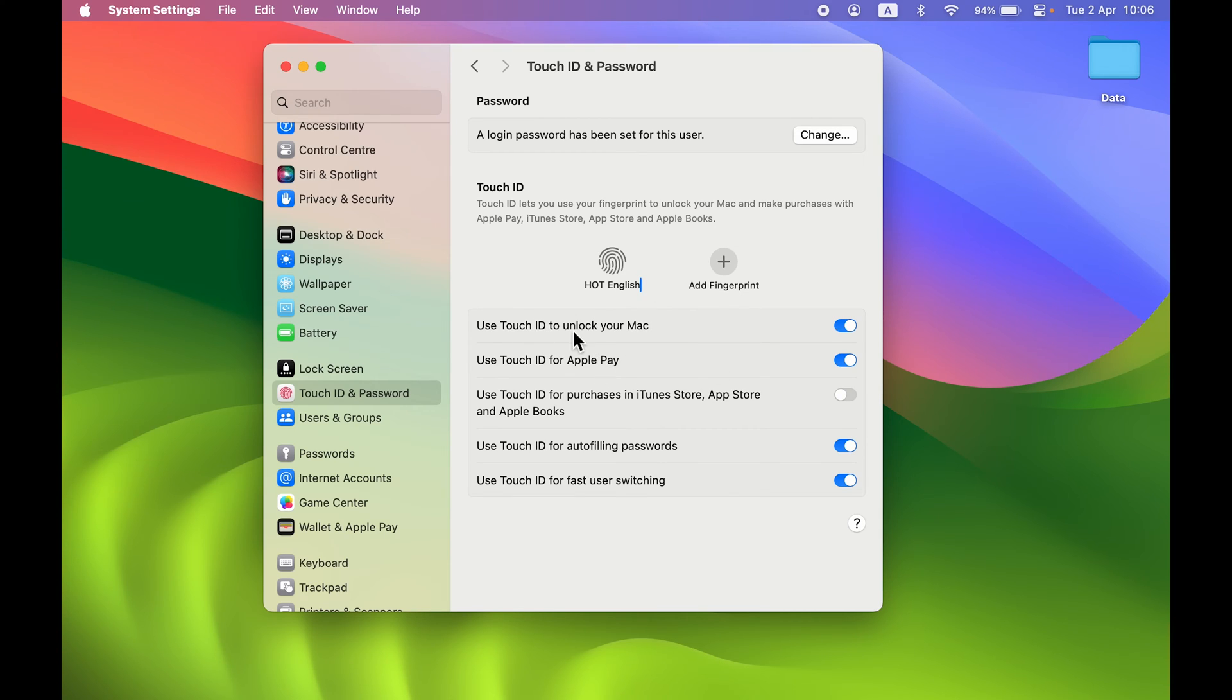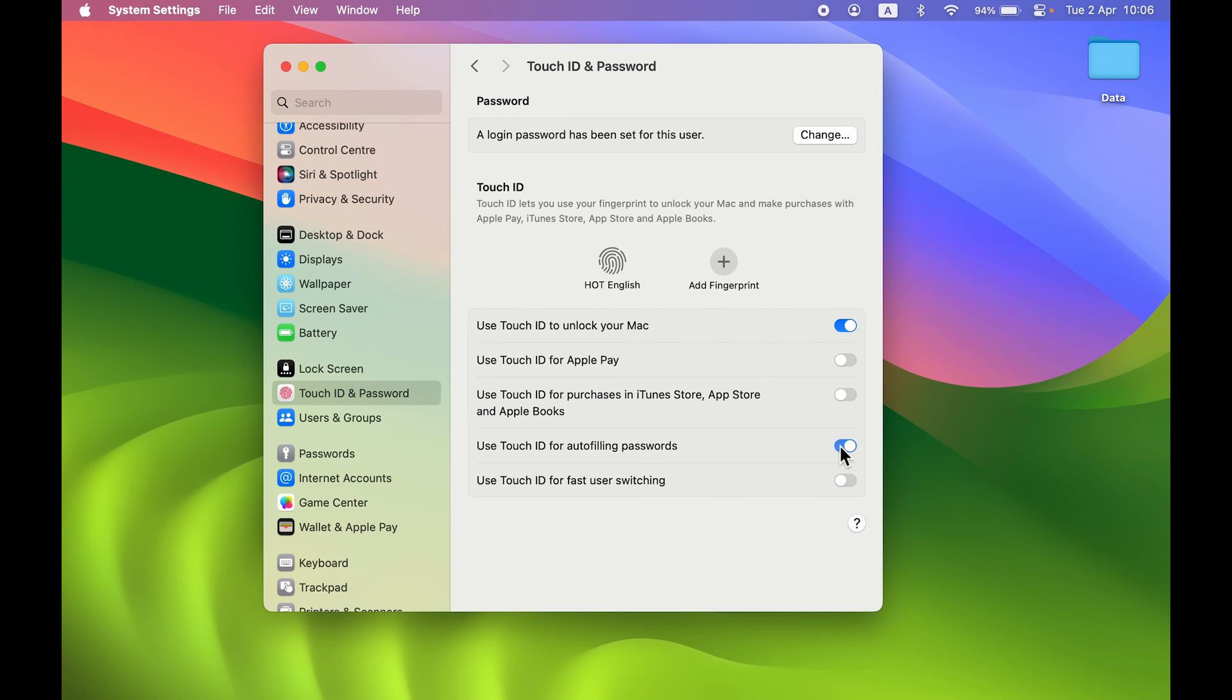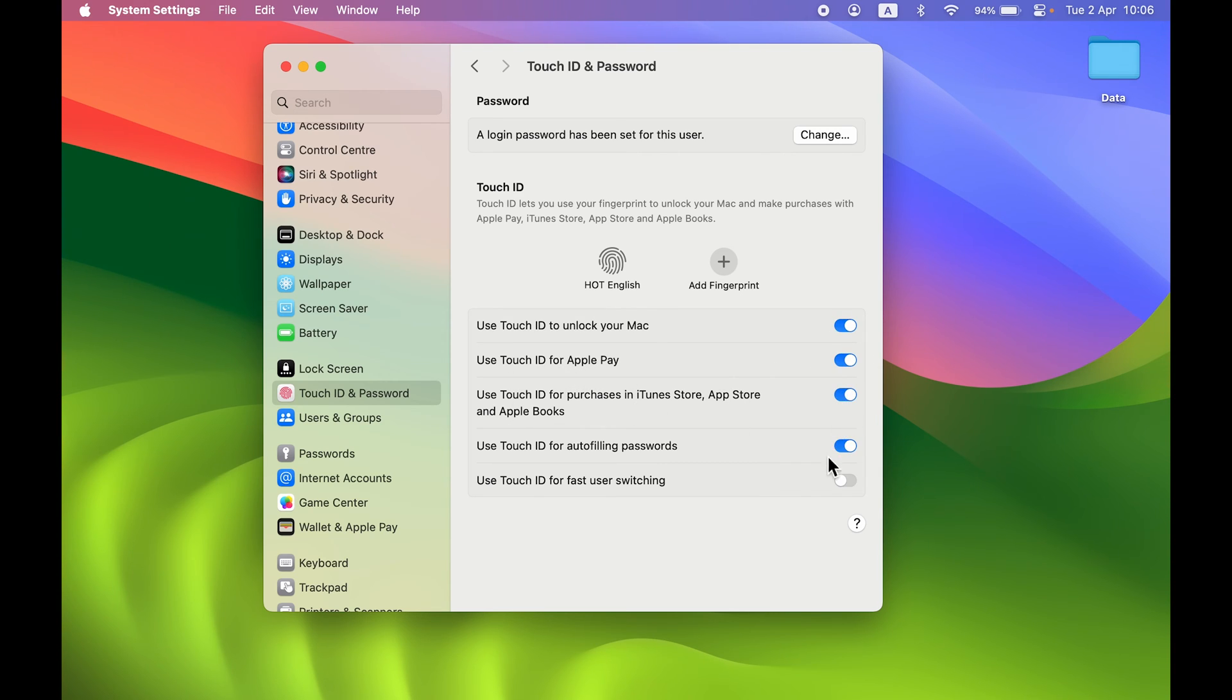If you want to use fingerprint just for unlocking your Mac, you can turn on this toggle and keep the rest off. But if you want autofilling passwords, Apple Pay, purchases, or fast user switching, you can turn on those toggles. It depends on your requirement for what you want to use Touch ID for.